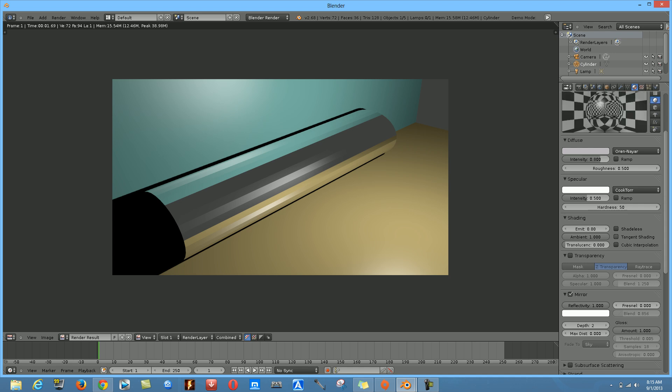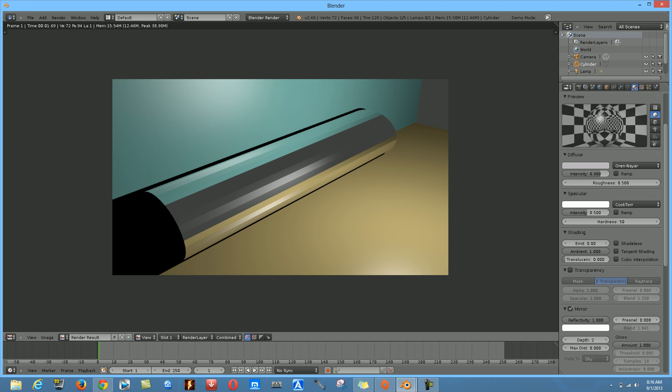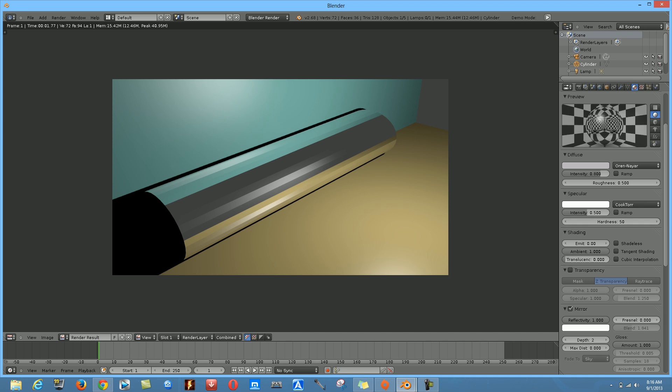Observe the object — every change you make to the tabs will affect the look and texture. Moving the Blend slider doesn't show major changes, but it's recommended to keep it in the default position. Render again with FN + F12 to check the progress.